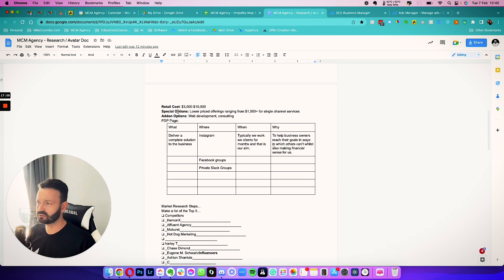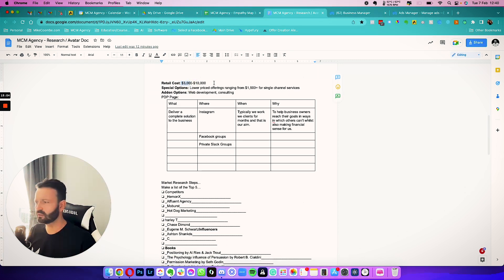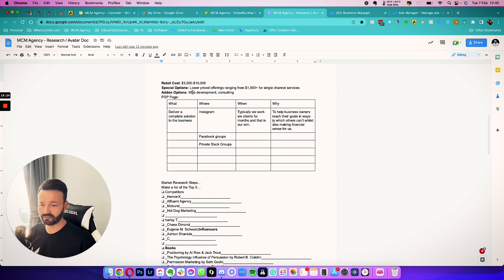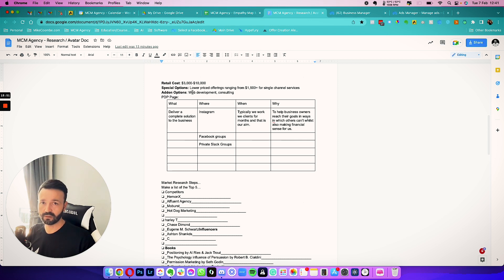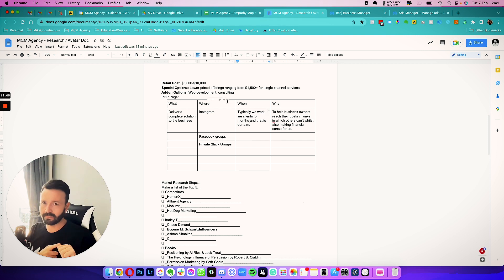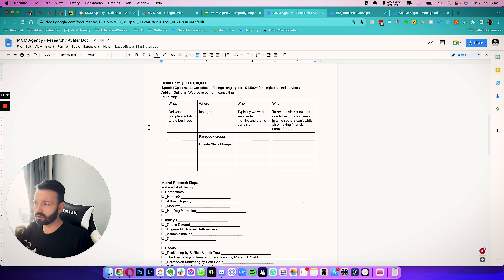Retail costs range from $3,000 to $10,000. We do have lower-priced offerings for single channels, but the way we operate our agency is that we actually want the business to grow — and we can't do that by managing just one platform. We typically take all the paid media or none of it. There are circumstances where we'll take one platform — a recent example was where we knew and trusted the agency handling the other platforms, so we worked alongside them.